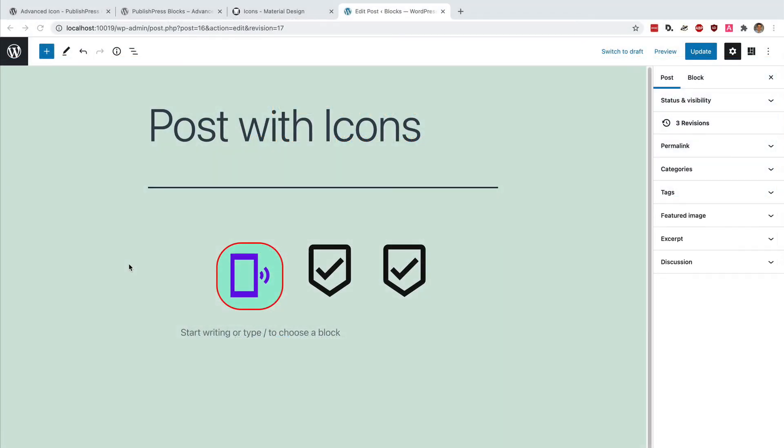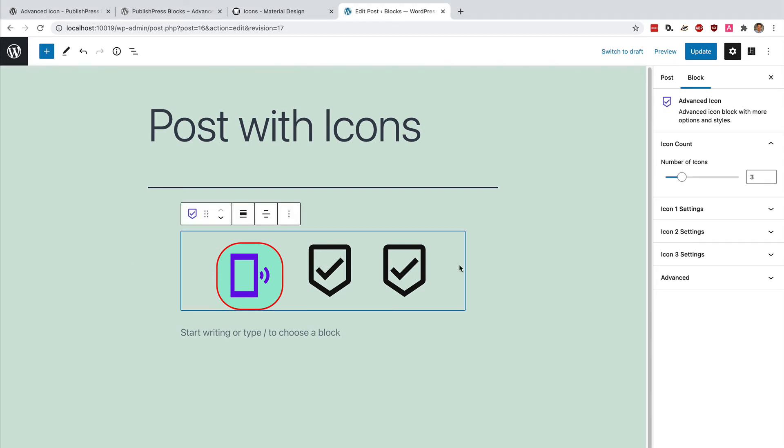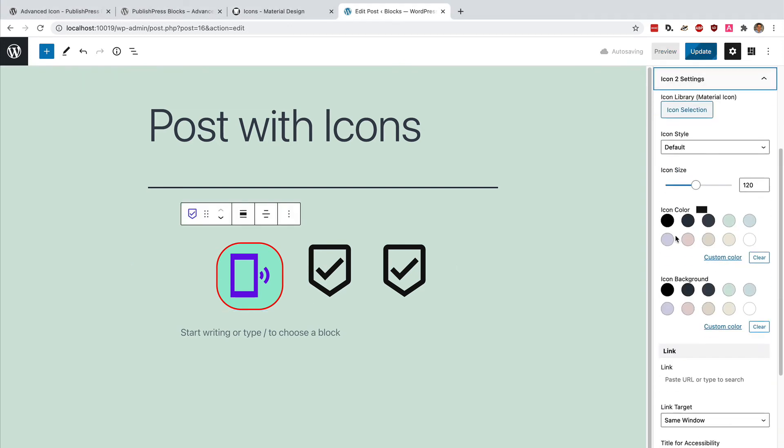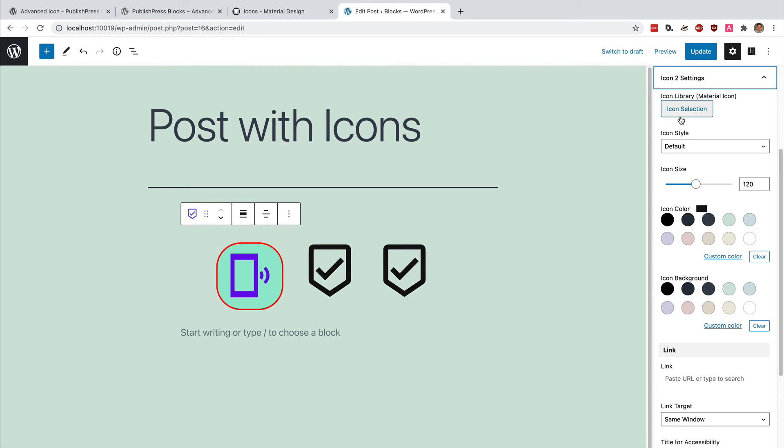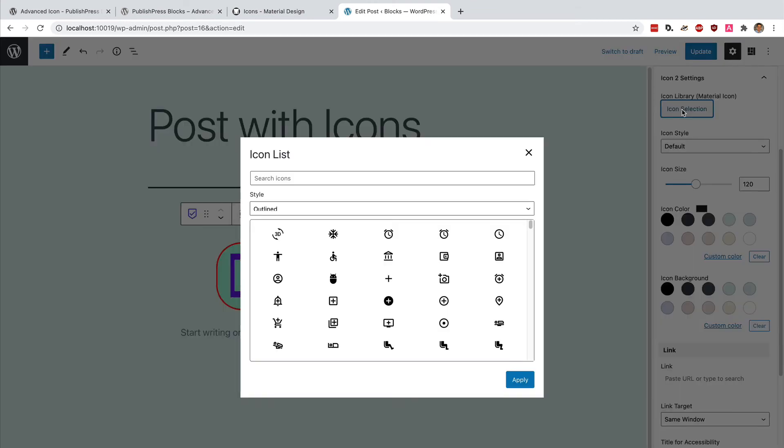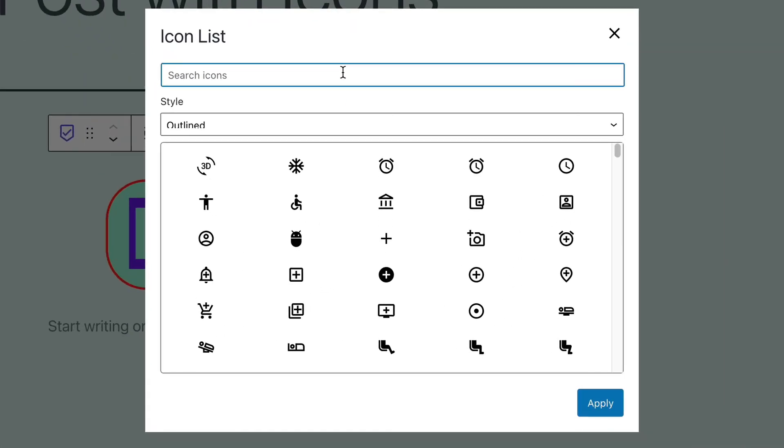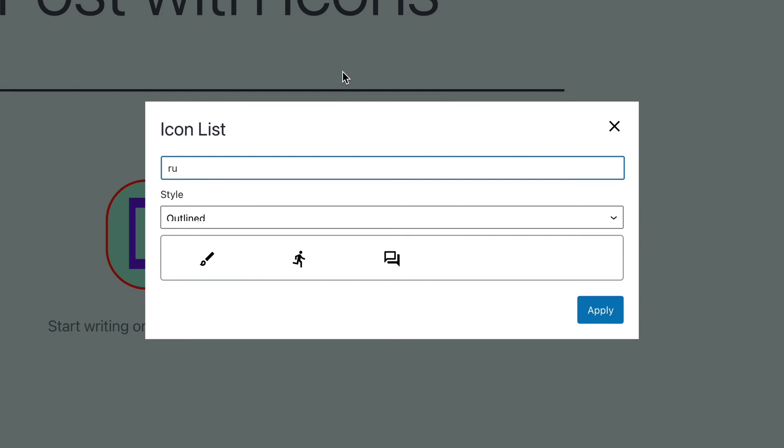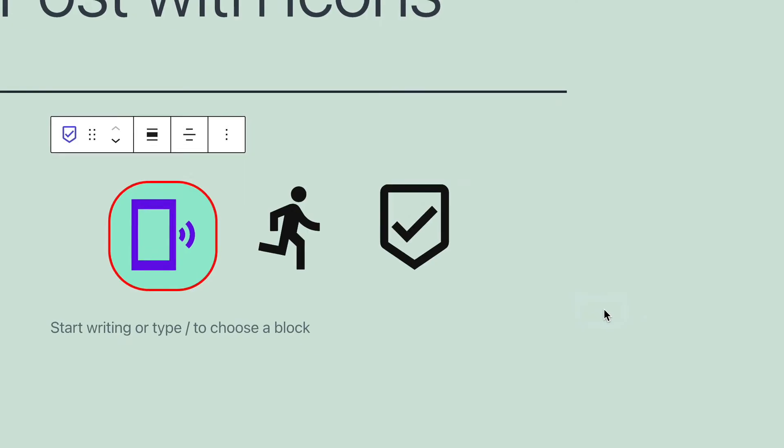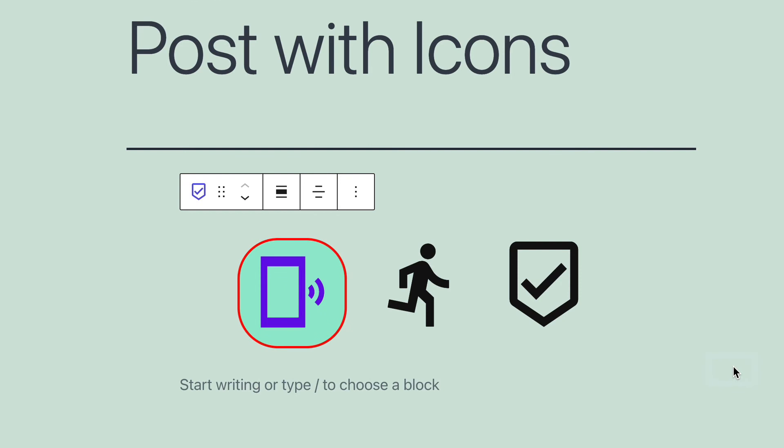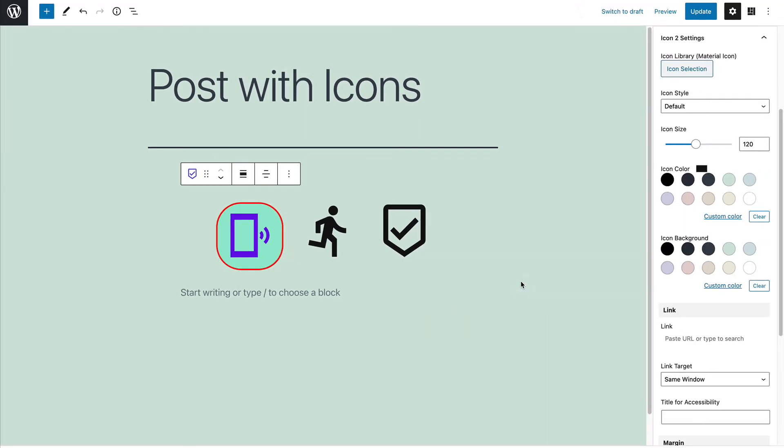You've seen one example now of creating an icon. And I've taken you through the settings. Let me quickly redesign these other two icons. So you can see how quick and easy it is. For the second icon, under icon two settings, I'm going to search for someone who's running. Okay, there we go. I have a running man.